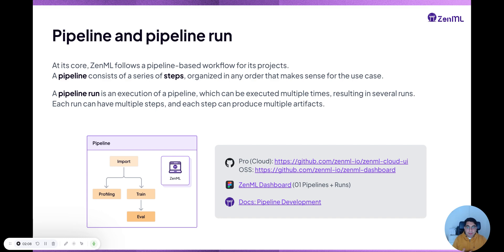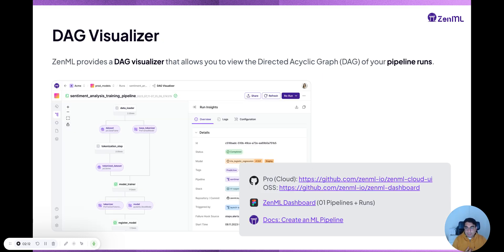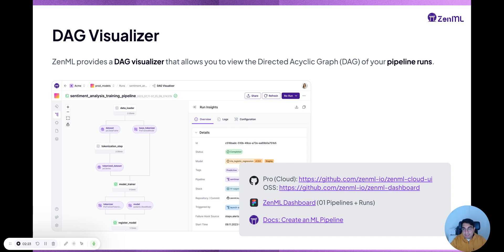You can keep running a pipeline again and again, and it has steps and artifacts. The way a pipeline is visualized in the dashboard is the DAG visualizer. A pipeline run — another word for it is a DAG, a directed acyclic graph — which shows you all the things you need to do in one neat configuration inside the dashboard.